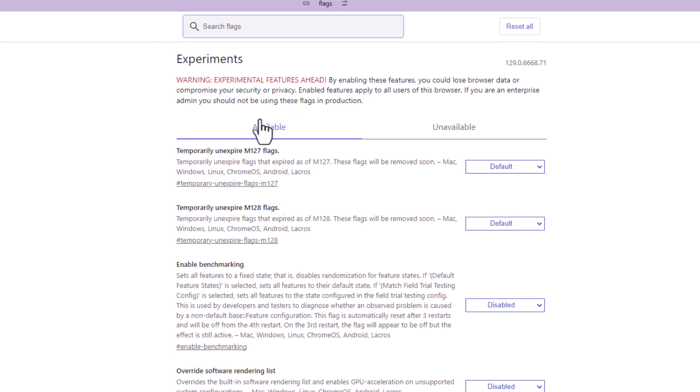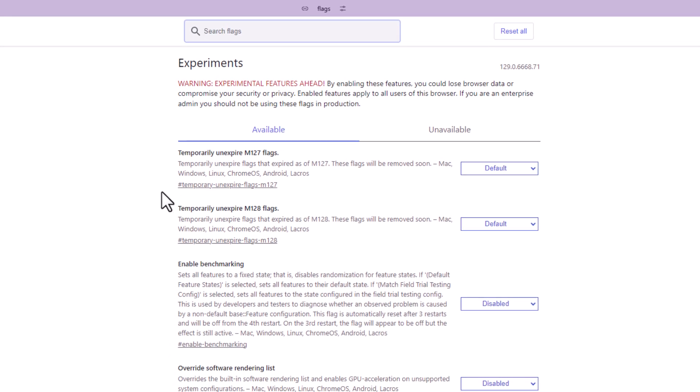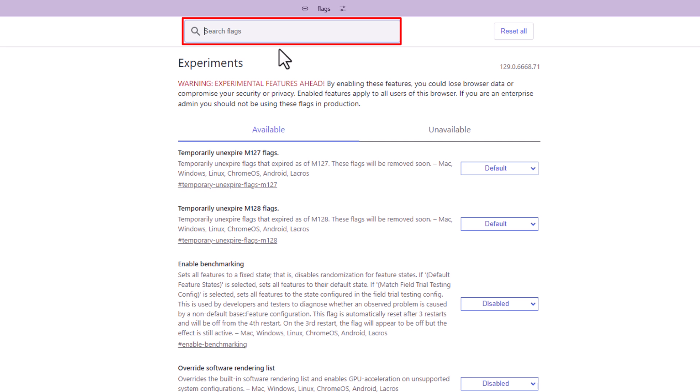This brings up a list of the hidden settings in ARC. Up top here you have a search bar where you could type things into it to search for specific things. Off to the right of that you have a reset all button to reset everything if you want to.